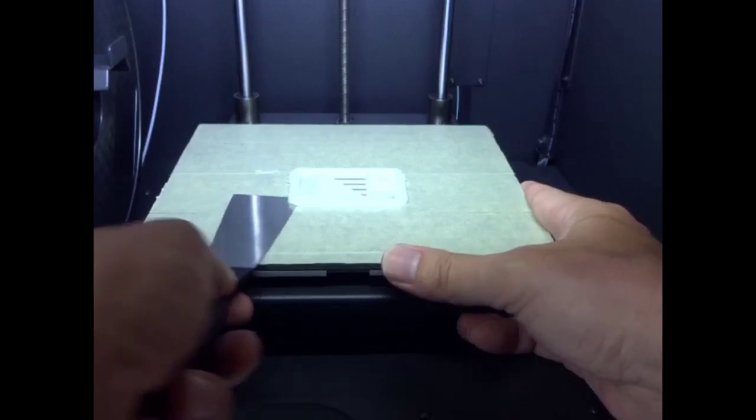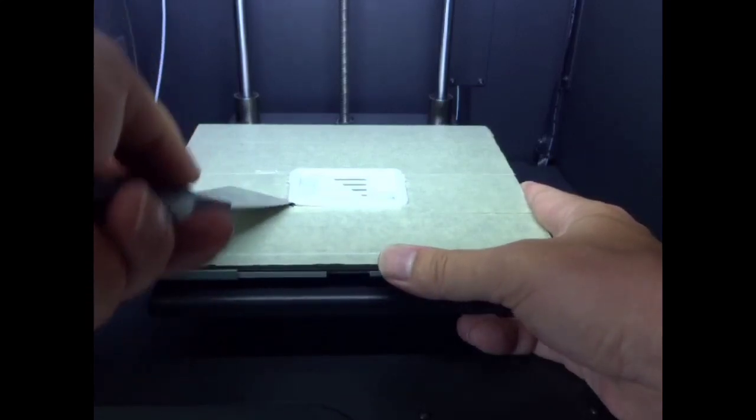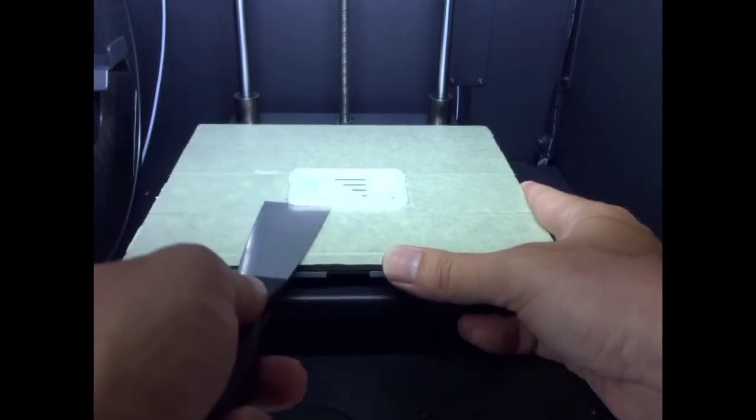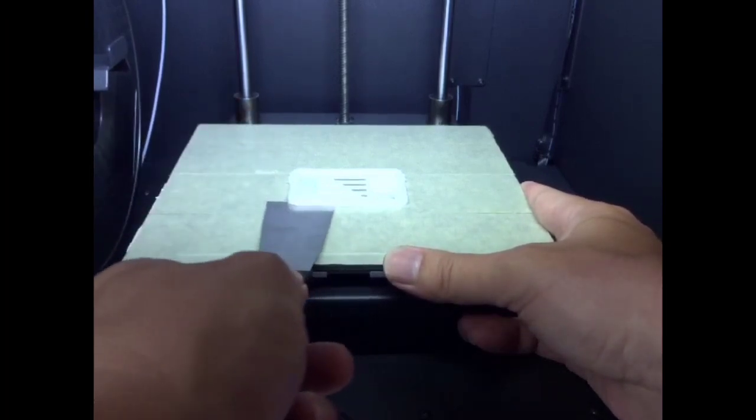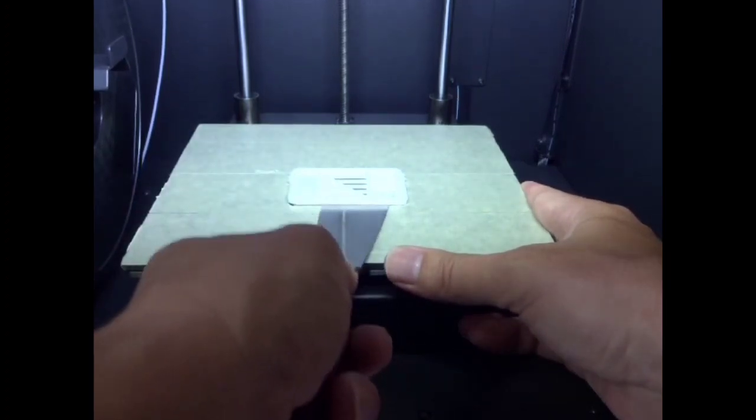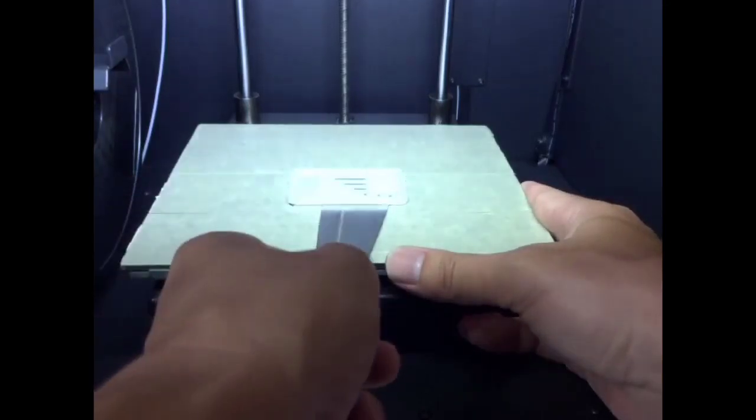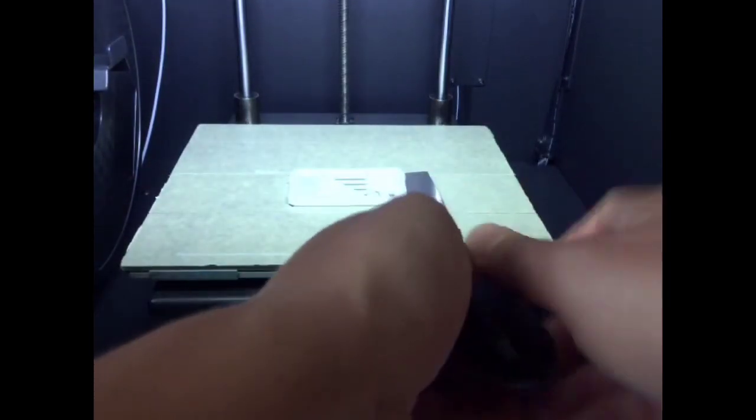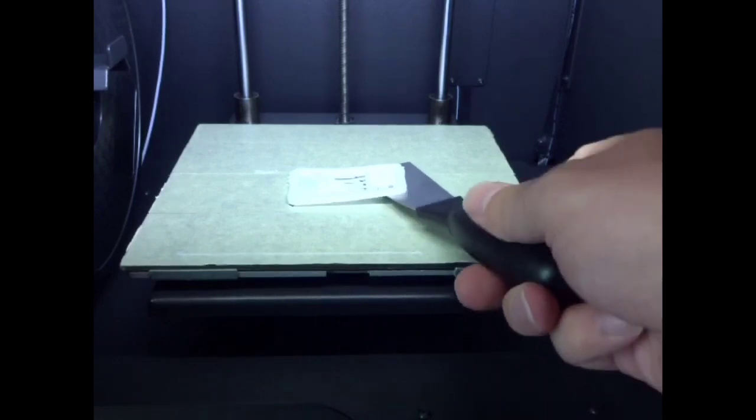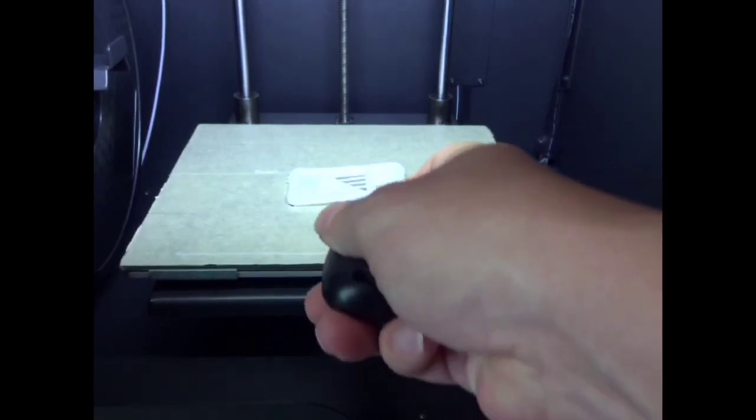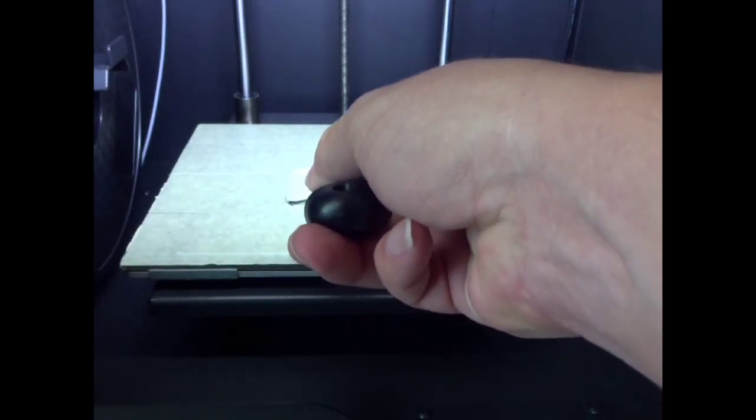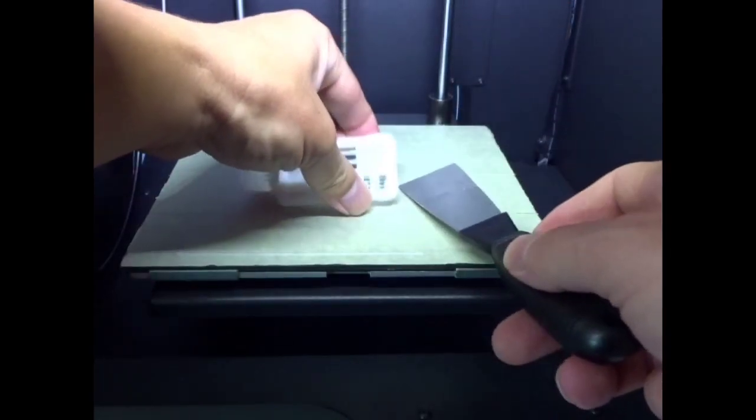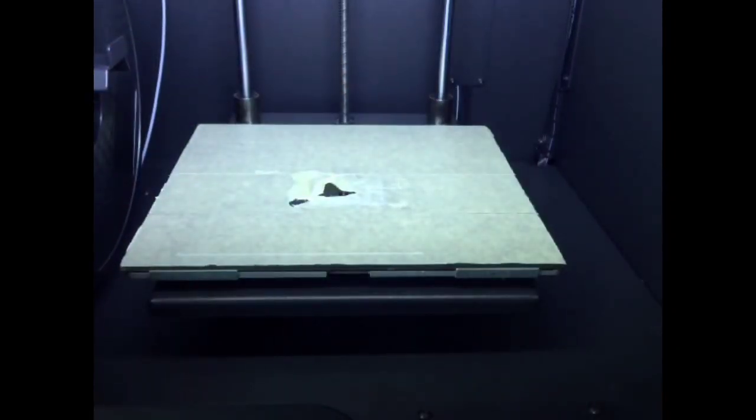But if I get it under there, then I can kind of pry it up a bit. The masking tape isn't difficult to replace. They give you a roll in the box. I might get lucky getting this one off. About it ripping, we'll see. And nope, there it ripped. That's okay. Like I said, it's easy to fix it. Just replace that bit of tape.